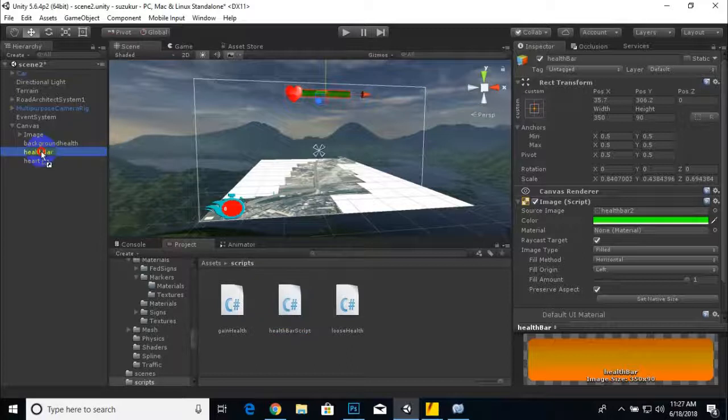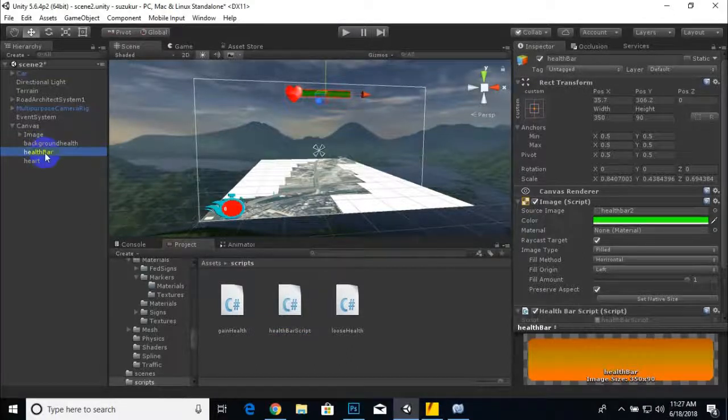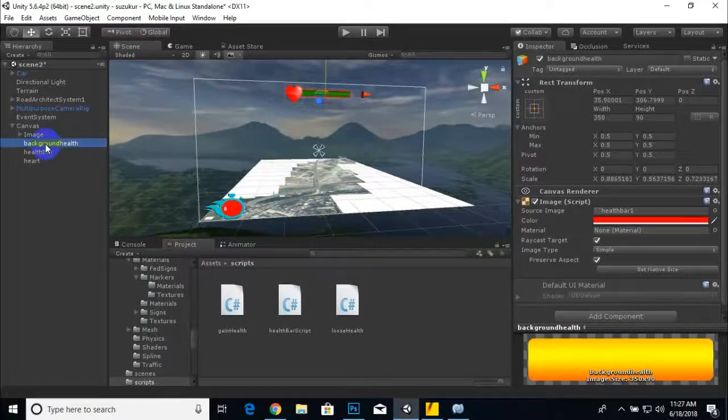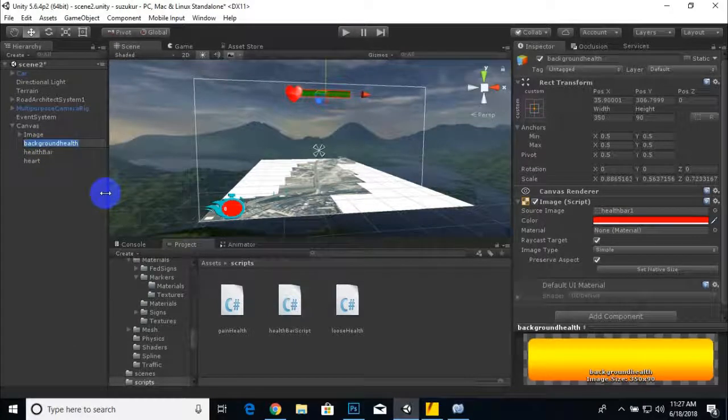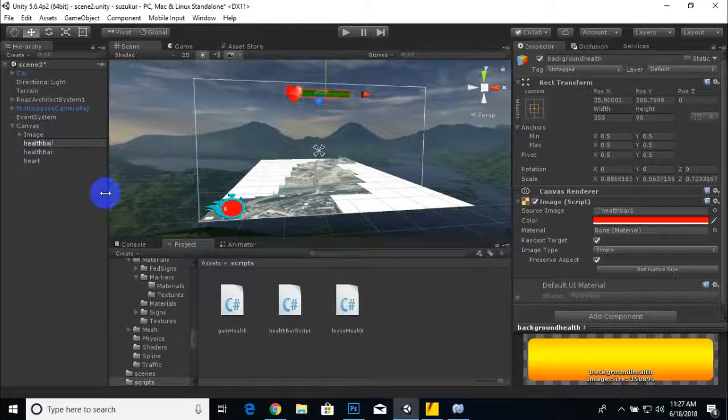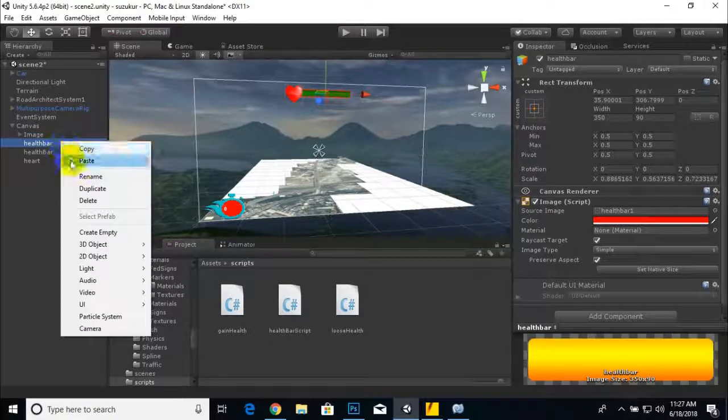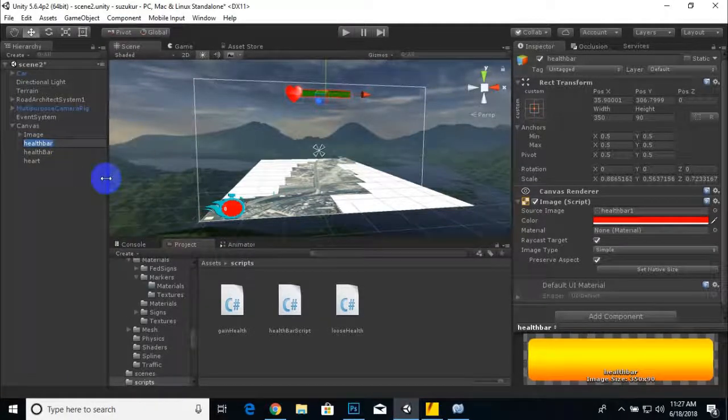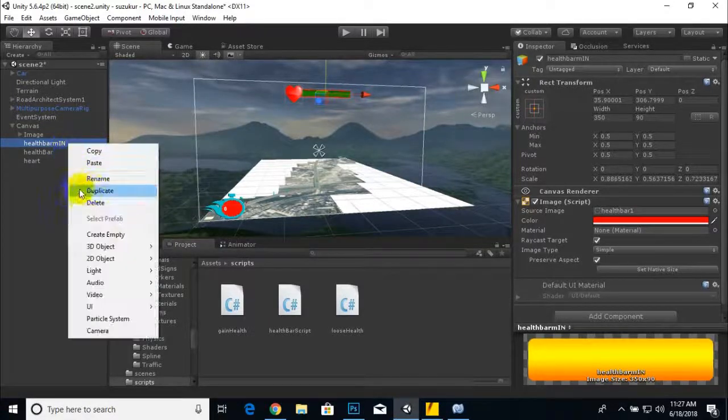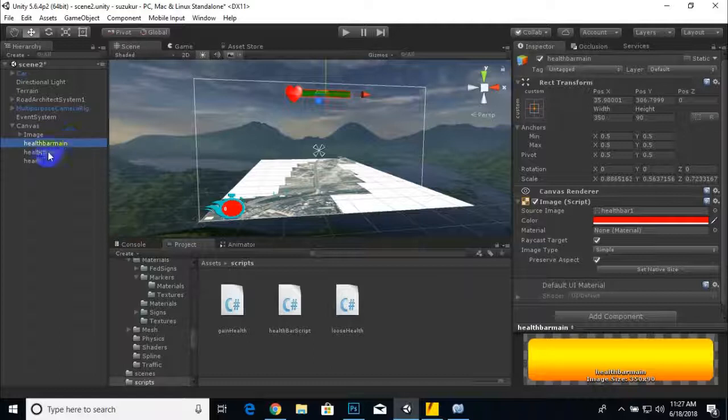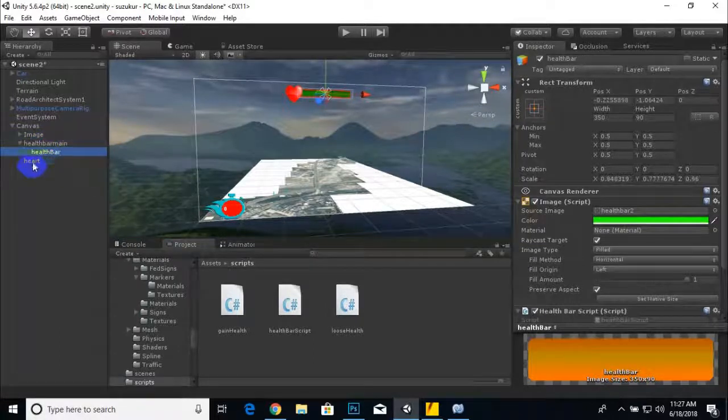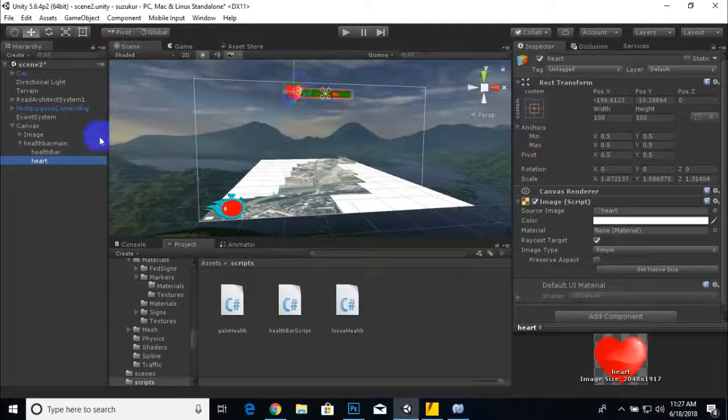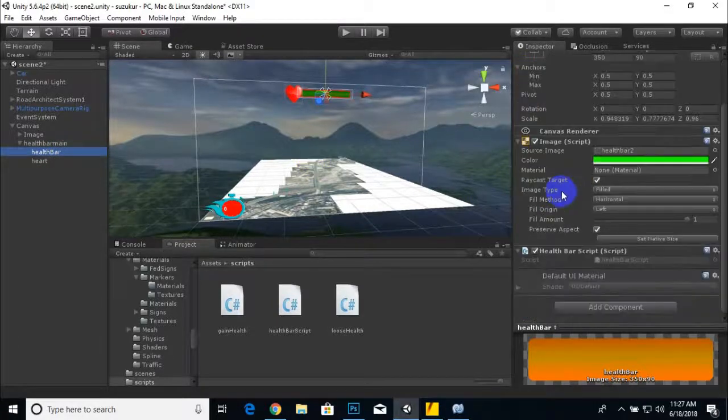Now we will place this script onto our slider. We can also arrange these things like the health bar will be categorized. We can drag this inside the health bar main or background.